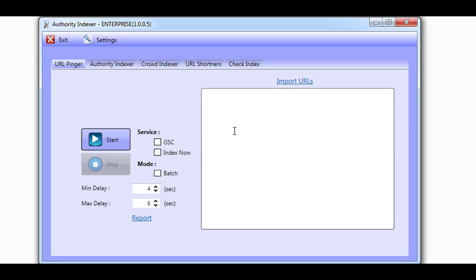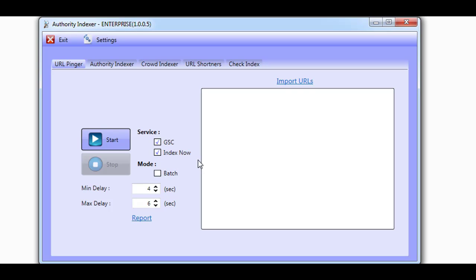In the Members Area, we teach you how to ping Google Search Console so that it will come and crawl any URL, giving you the best possible chance to get any link indexed. The URL Pinger also works with the Bing Index Now initiative. This means you'll be able to ping Google and Bing at the same time.